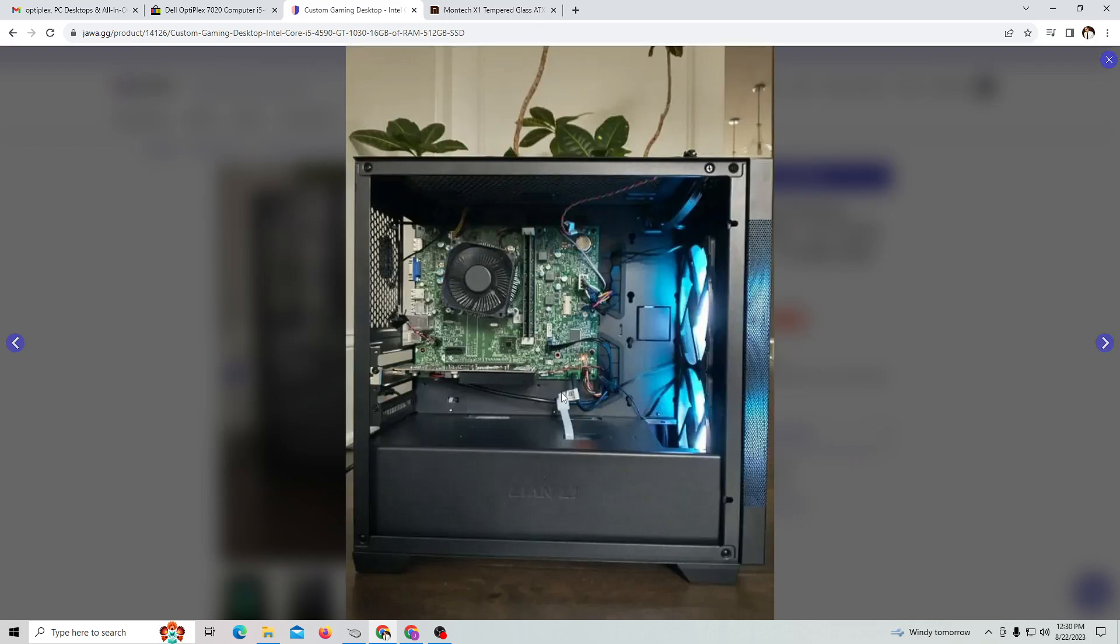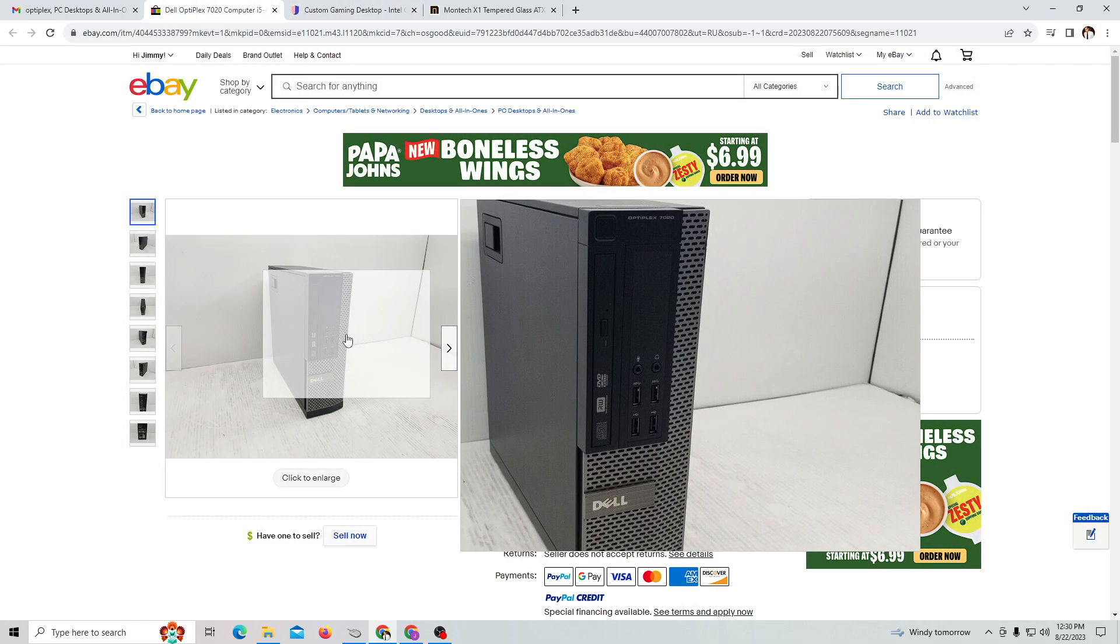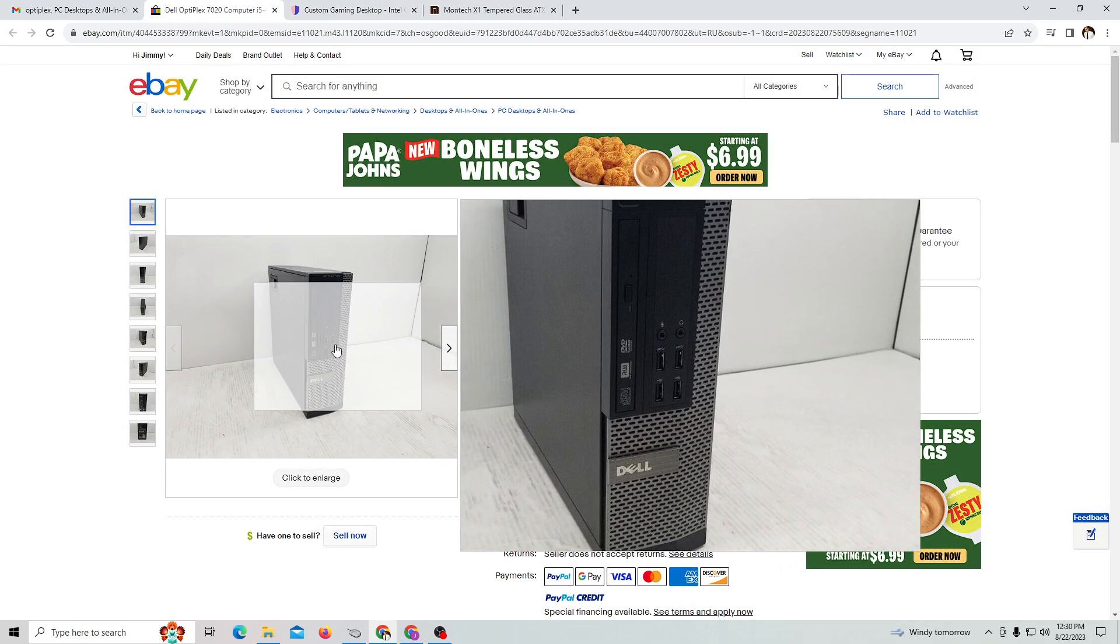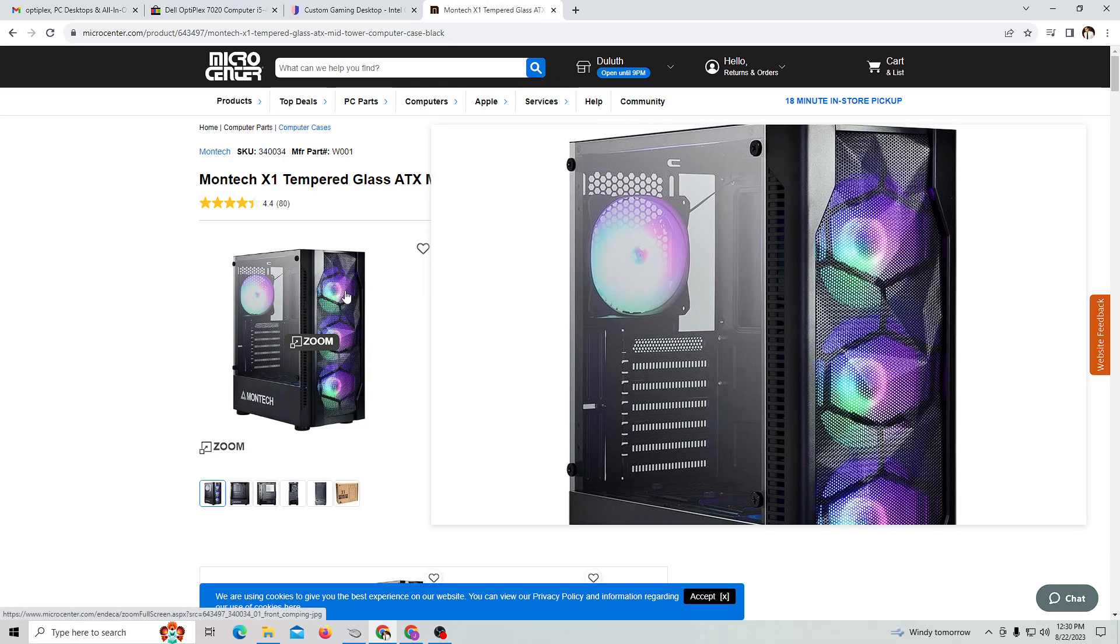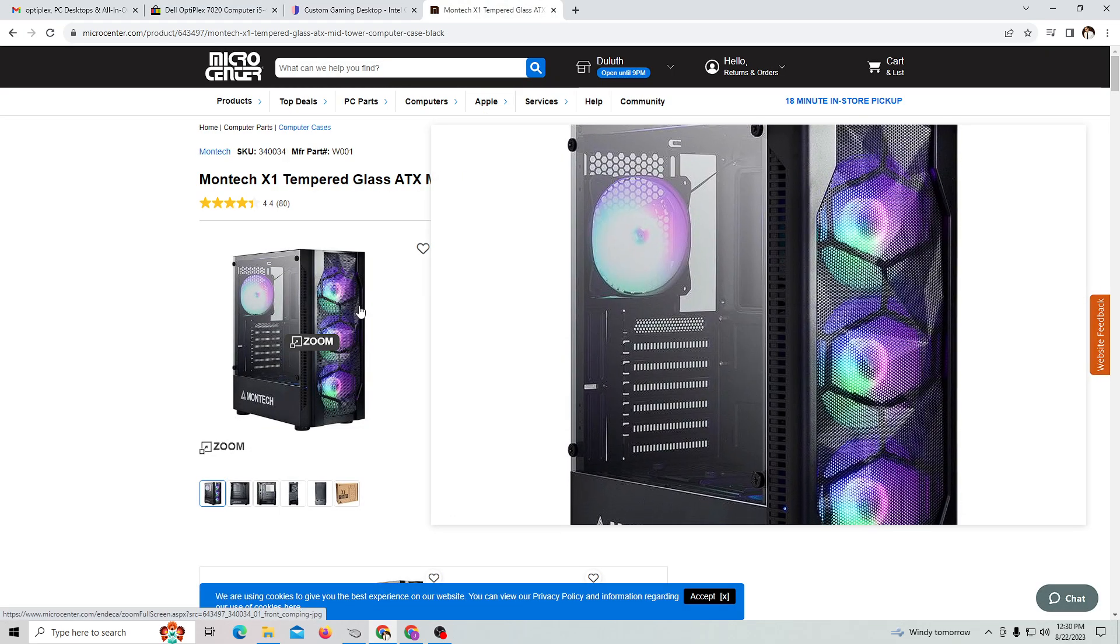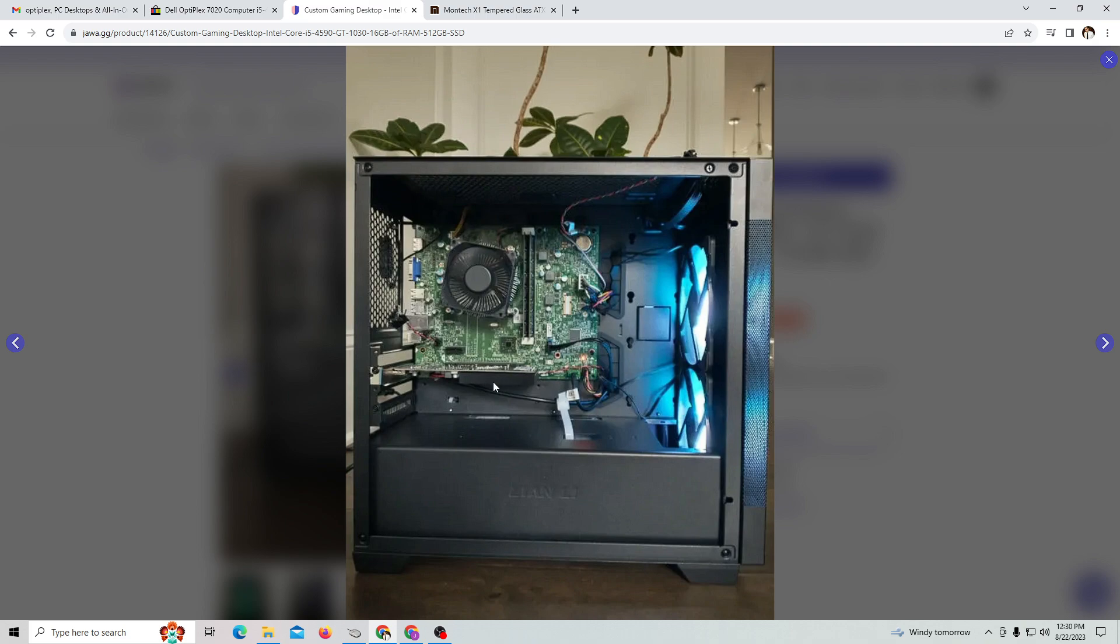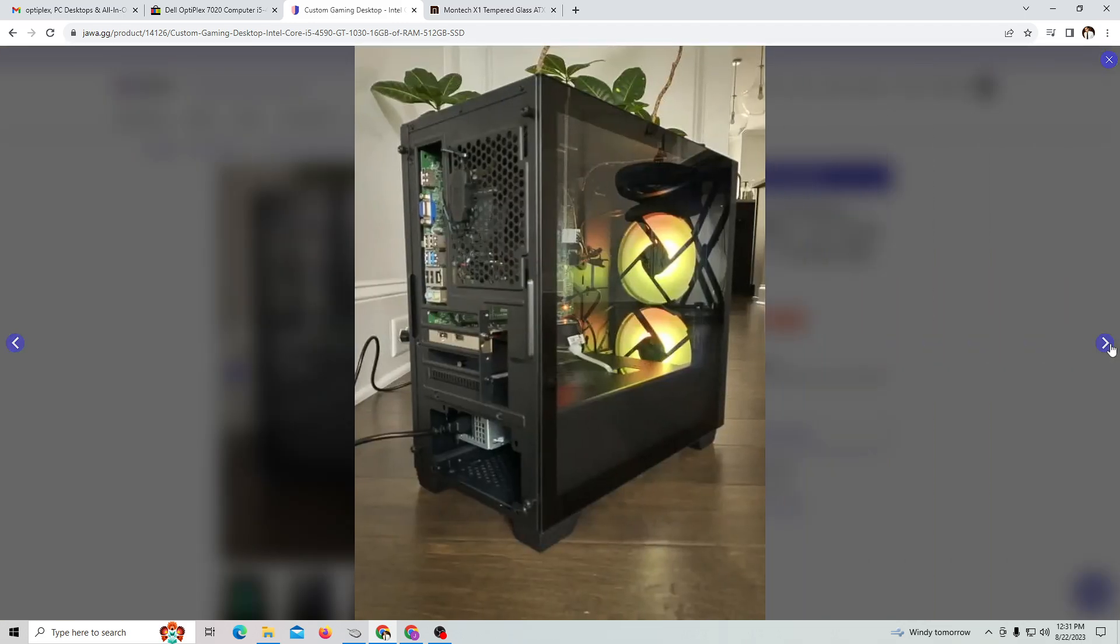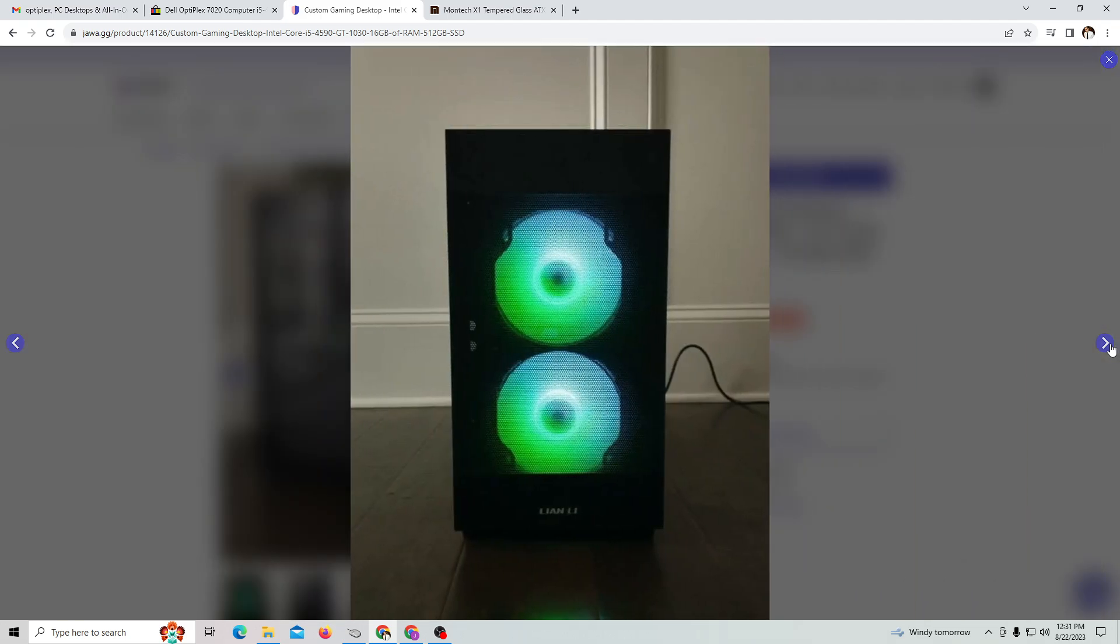Those are the three components that you need to do an Optiplex case swap: buy an older Optiplex Dell computer, buy a modern PC case, and buy a graphics card that you're going to insert. You end up with a very nice low-budget computer that lets you play Fortnite on FPS greater than 100, 120.